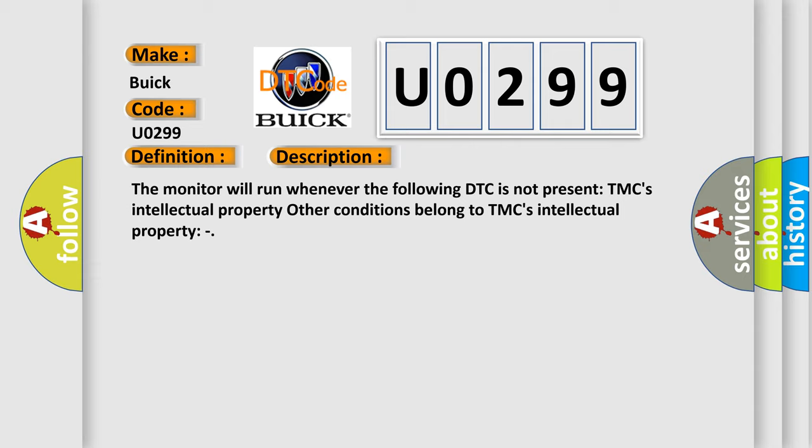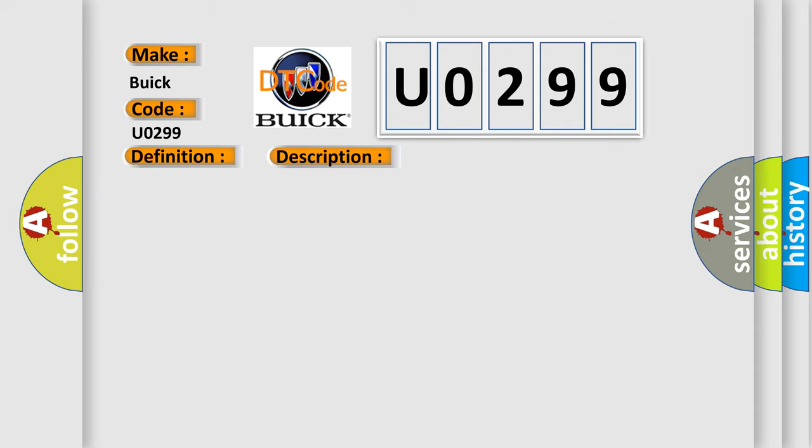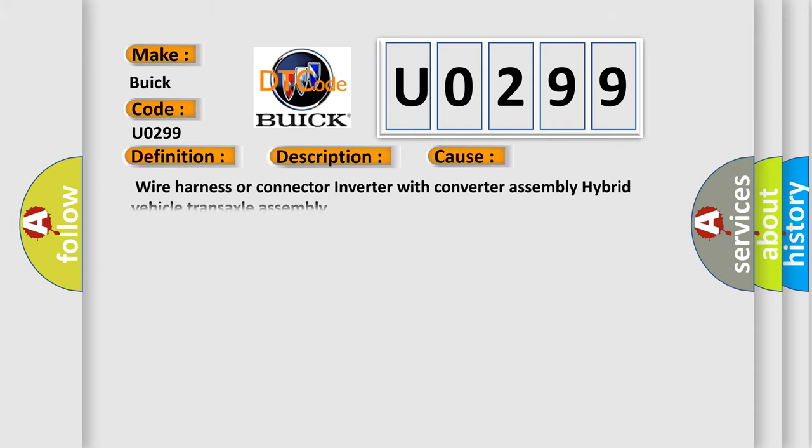This diagnostic error occurs most often in these cases: wire harness or connector, inverter with converter assembly, hybrid vehicle transaxle assembly.